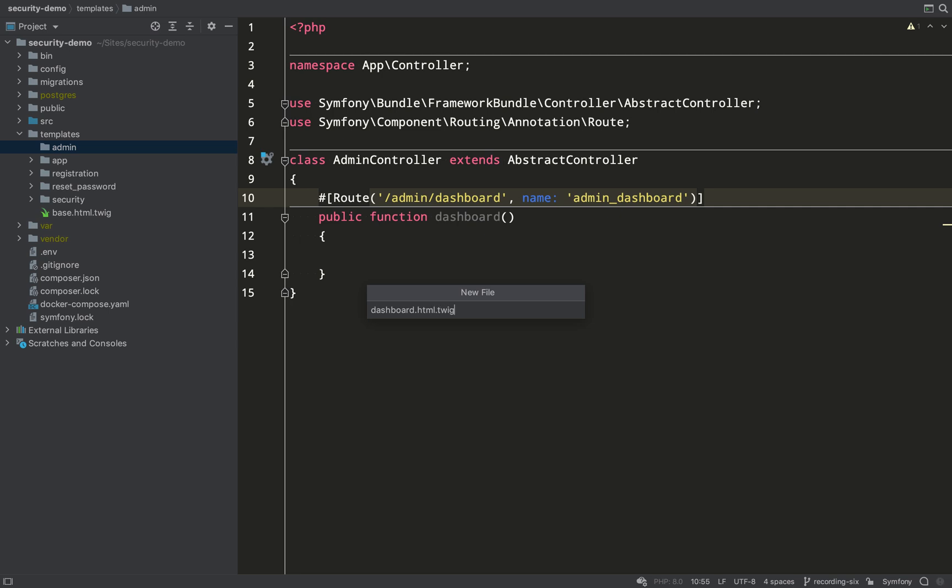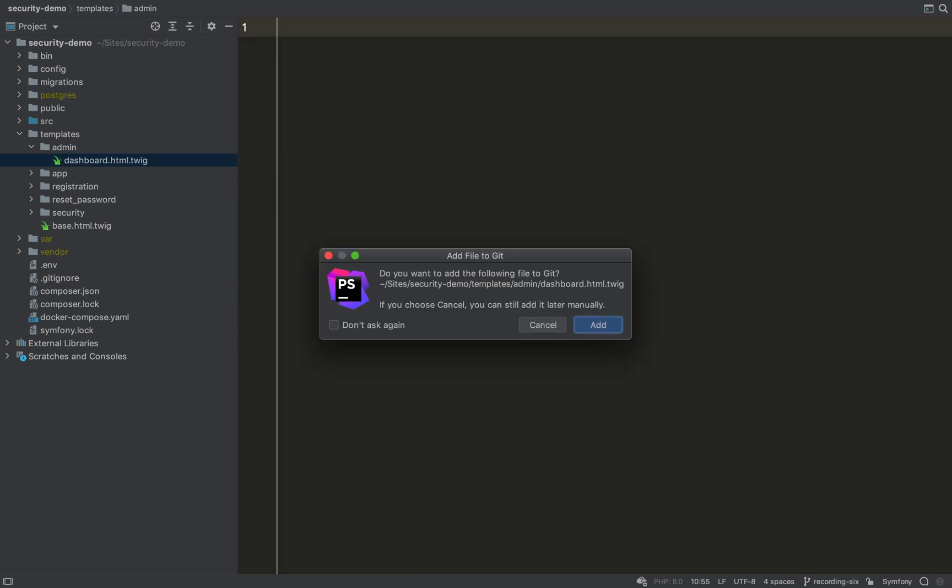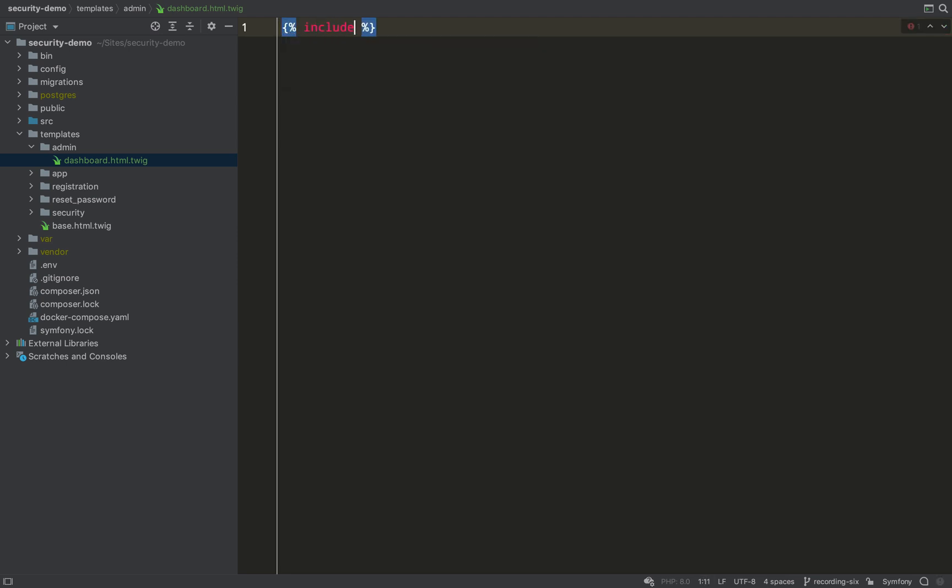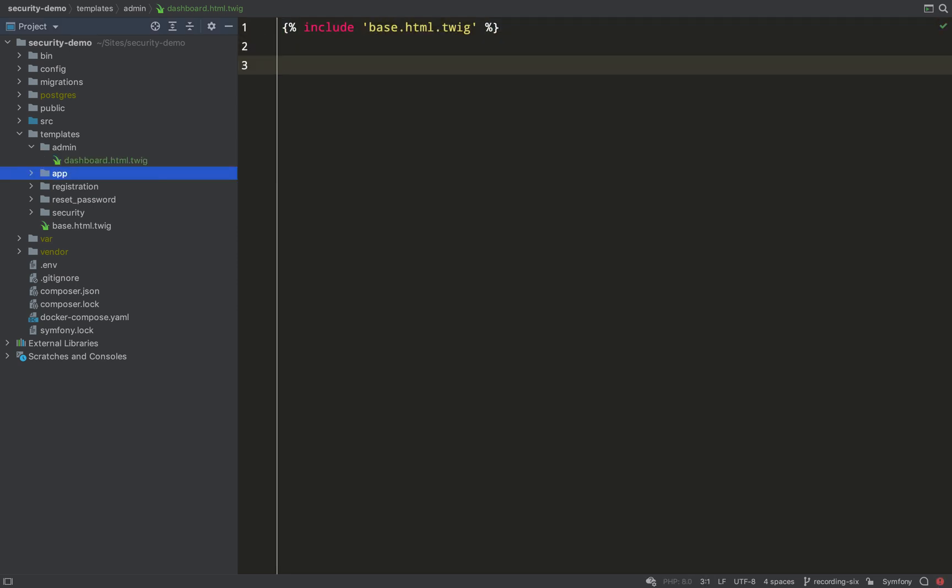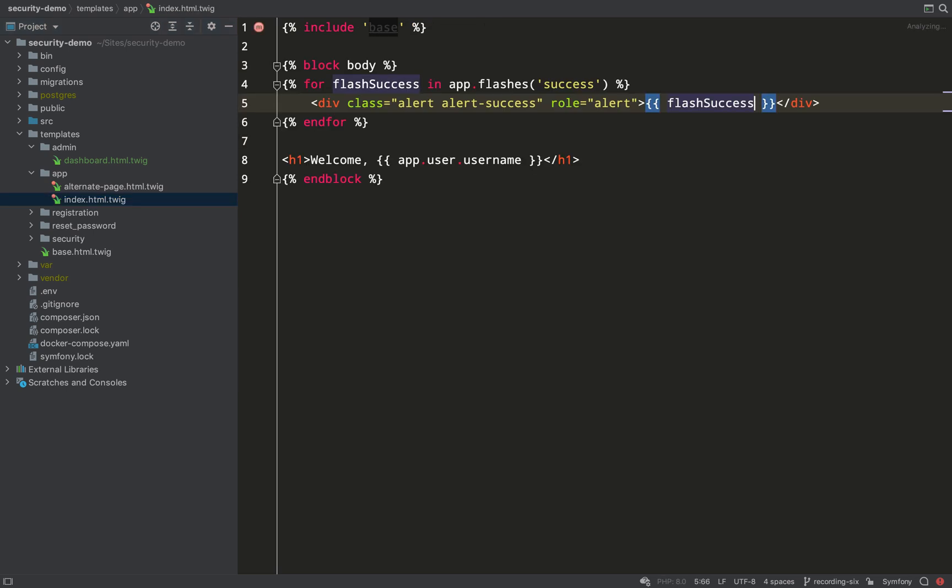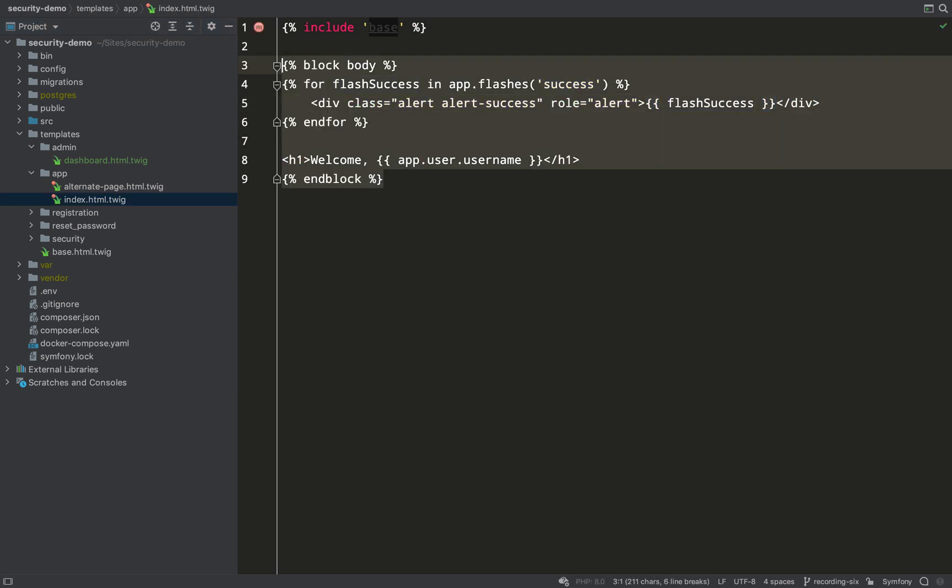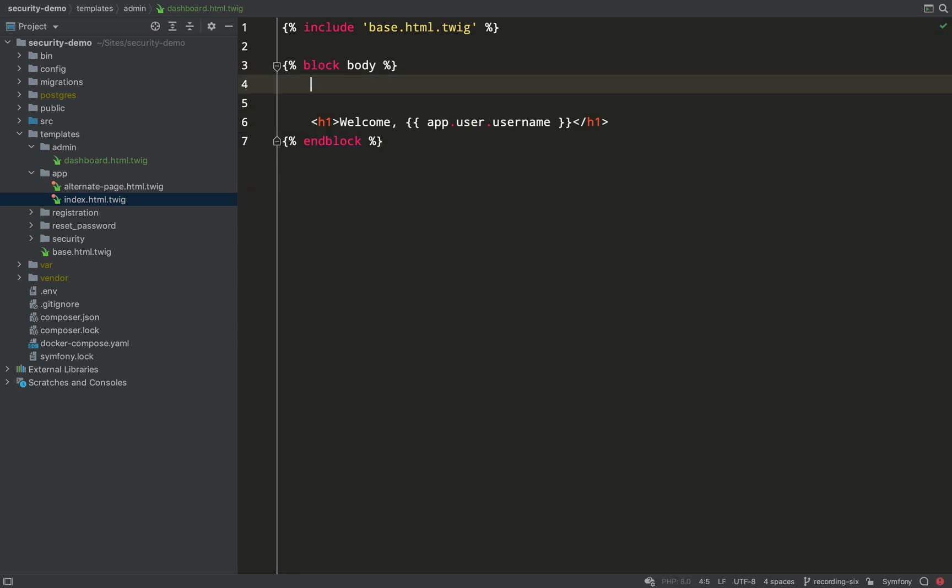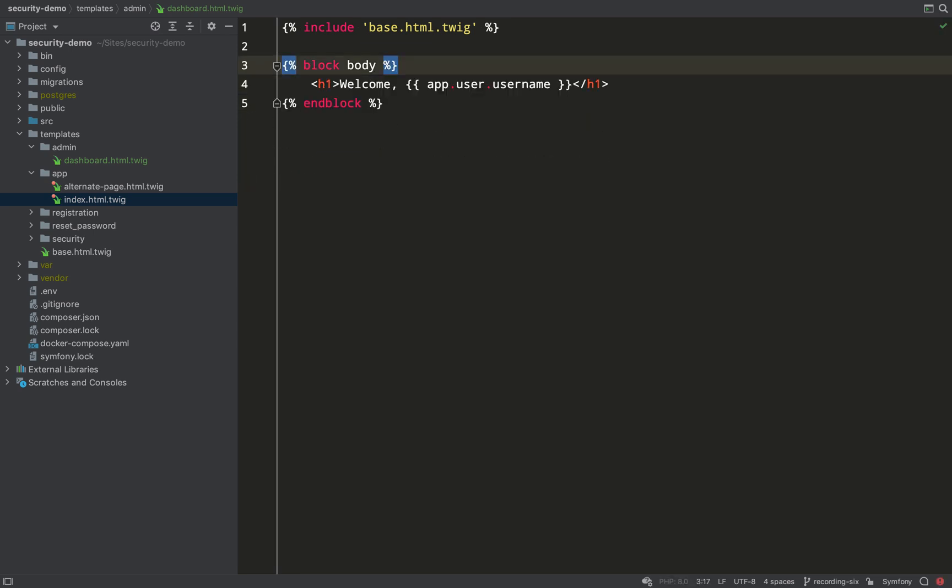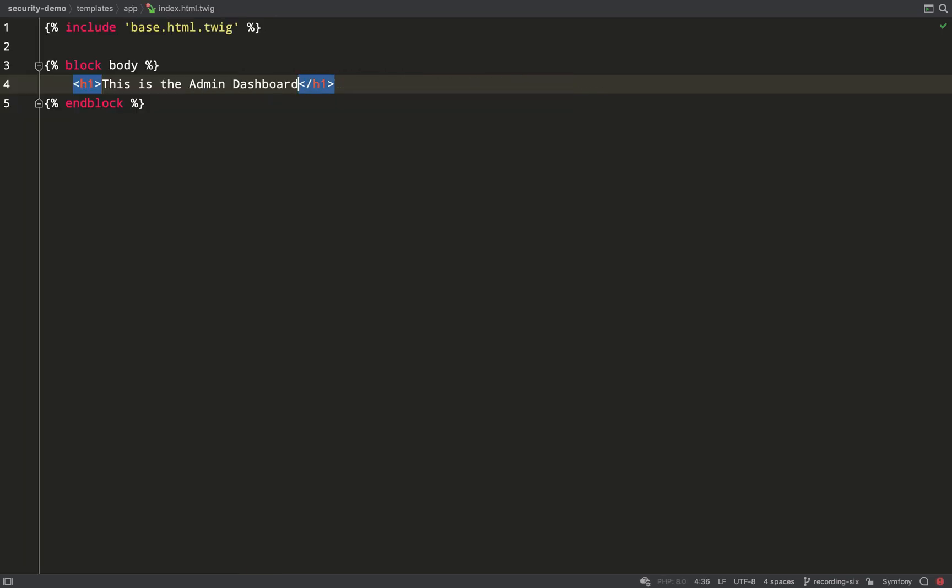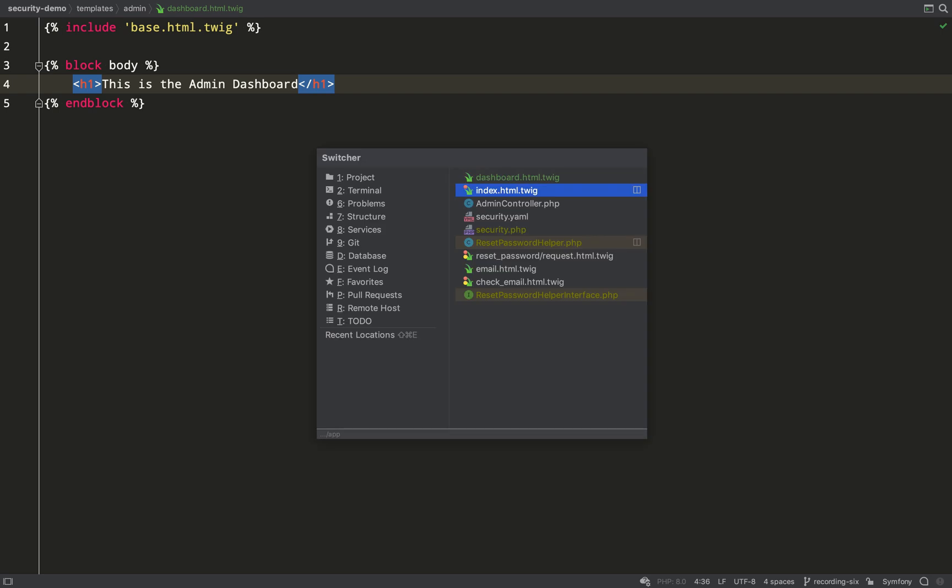Now I'm going to need a page to render, so I'm going to create a new folder in templates called admin. And then inside of that, I'll create a twig file which I'll call dashboard.html.twig. I'm going to keep this really simple. It's just going to be one line to show that you're on the right page. So I'll include the base file, and I'm just going to go and borrow some markup here. Don't need this flash success. And then I'll just rename the heading to 'This is the admin dashboard' so we know that we're on the right page.